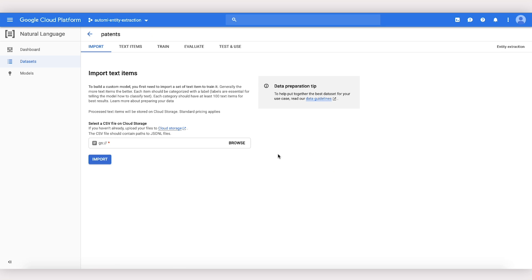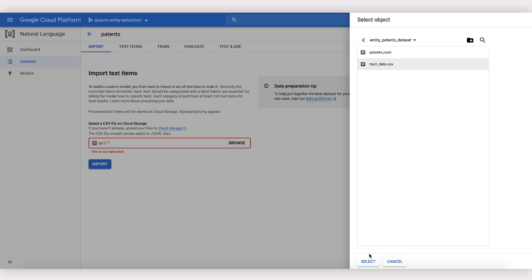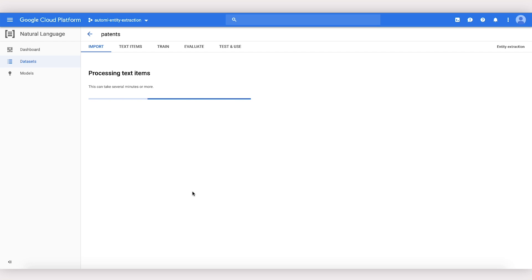To import the data, we give AutoML natural language the CSV file we made, and then we wait. Importing data can take a couple of minutes to finish, but you'll get an email when it's done.